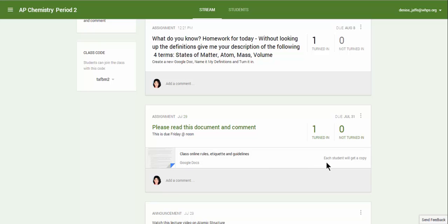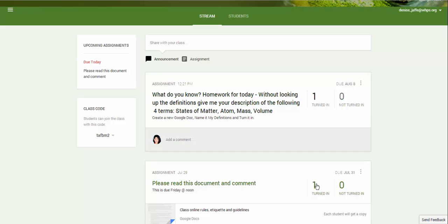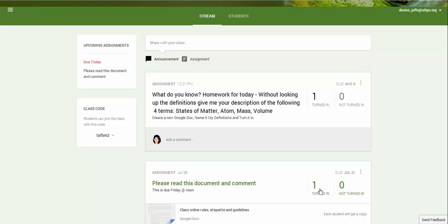Each student got a copy that I had asked them to sign of the rules and regulations for using Google Classroom in an online environment. It's telling me to the right of each side of these assignments that they have been turned in by one of the students.